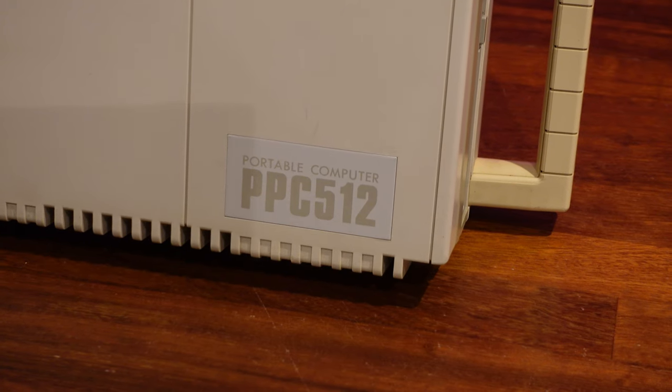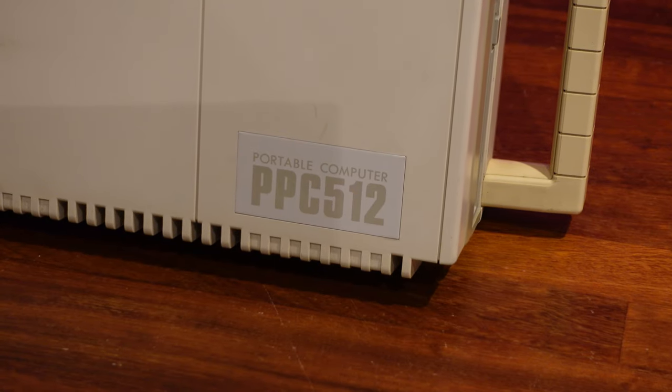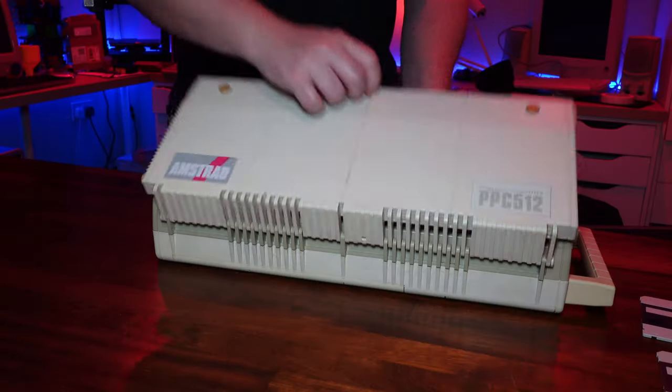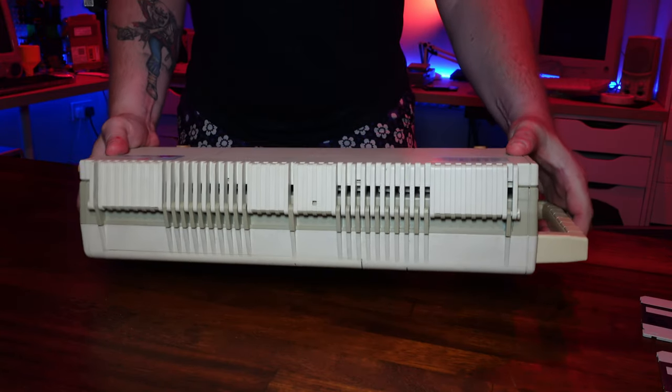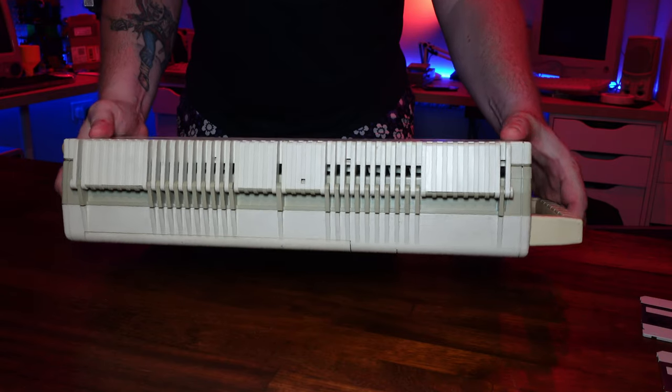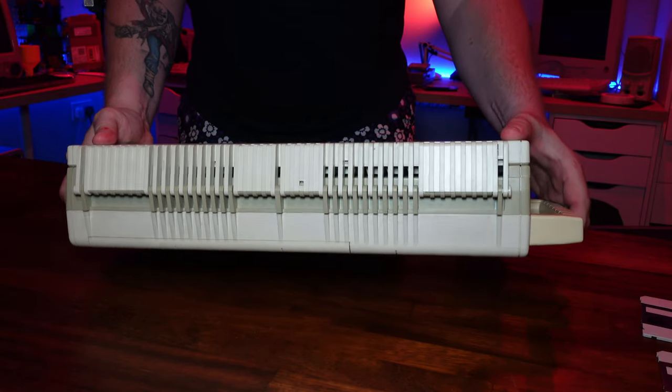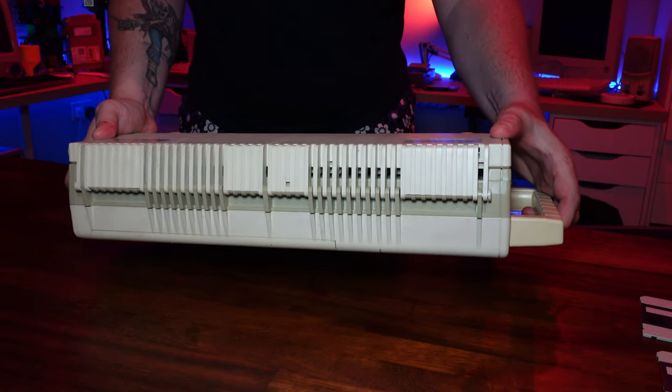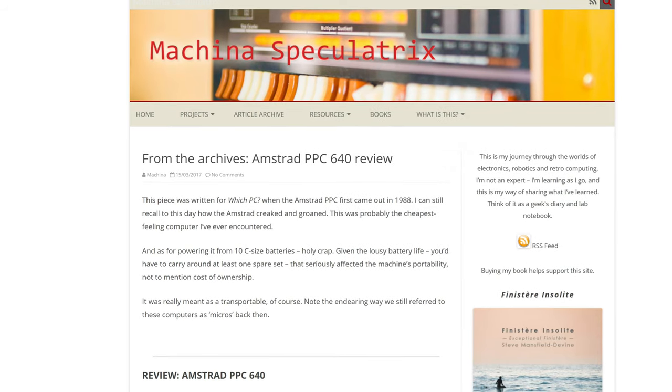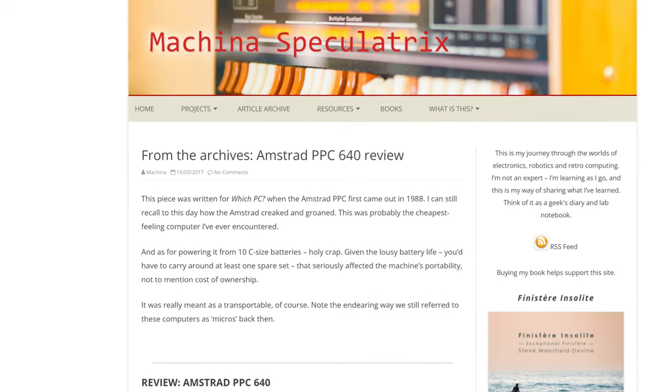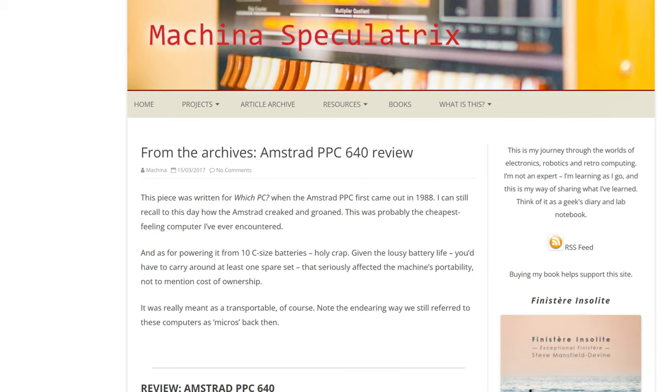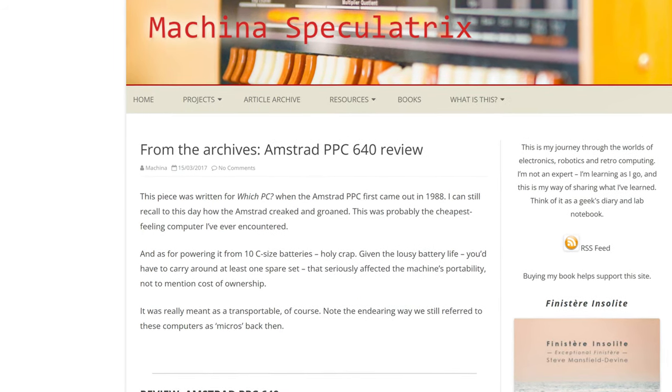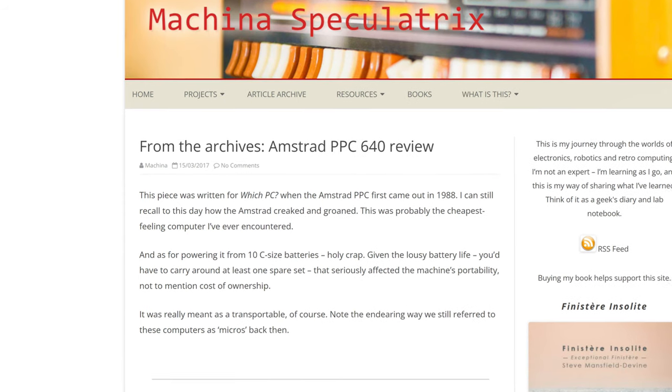One thing that immediately strikes me though is how cheaply made this feels. It creaks pretty much every time you touch it, just listen. That's an almost impressive level of creak achieved, and I'm not alone in finding it somewhat worrying. In researching for this video I found a retrospective blog post featuring an original review from WhichPC where the author commented how the Amstrad made an absolute racket when handled, and was probably the cheapest feeling computer he'd ever encountered.